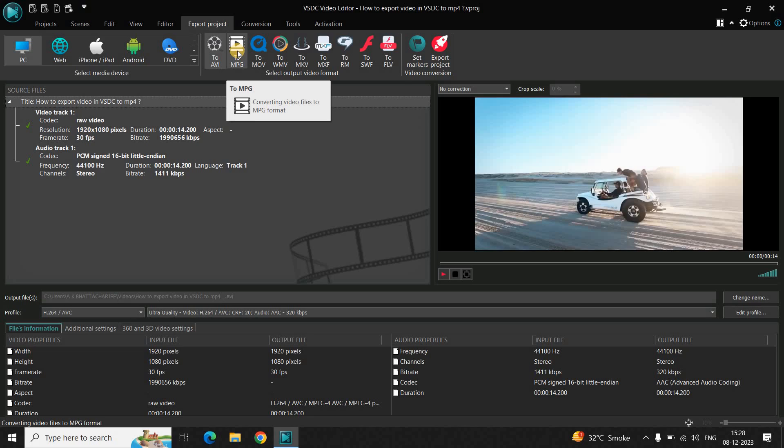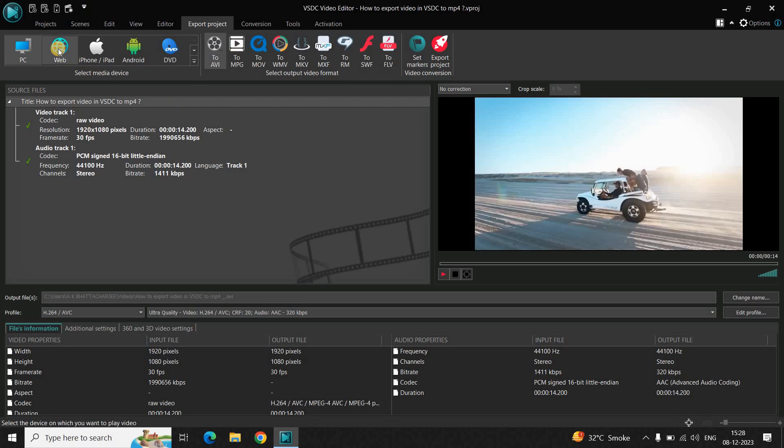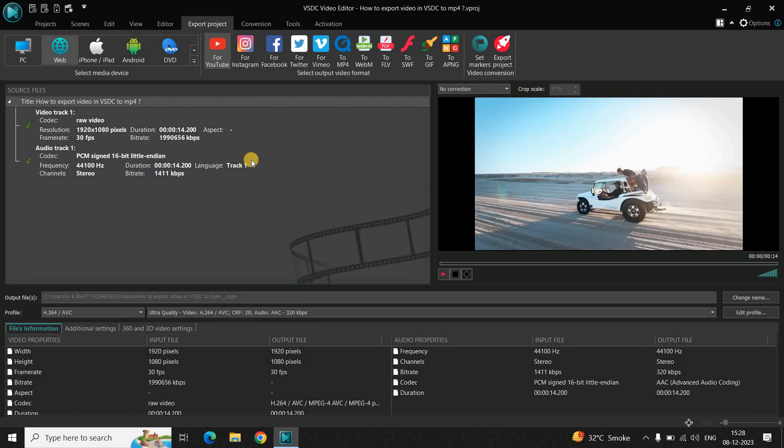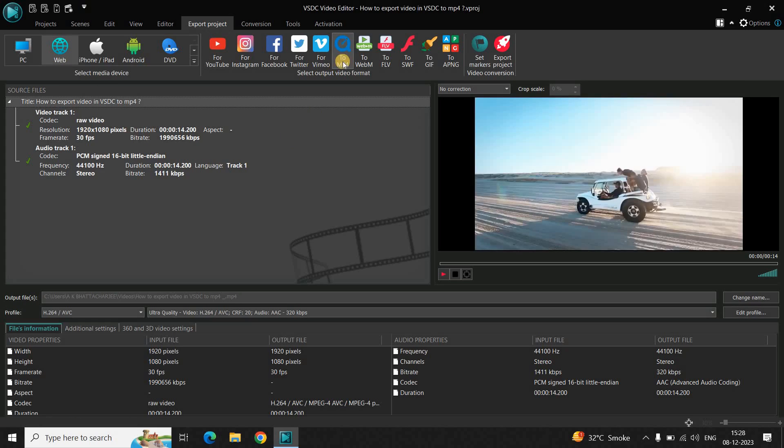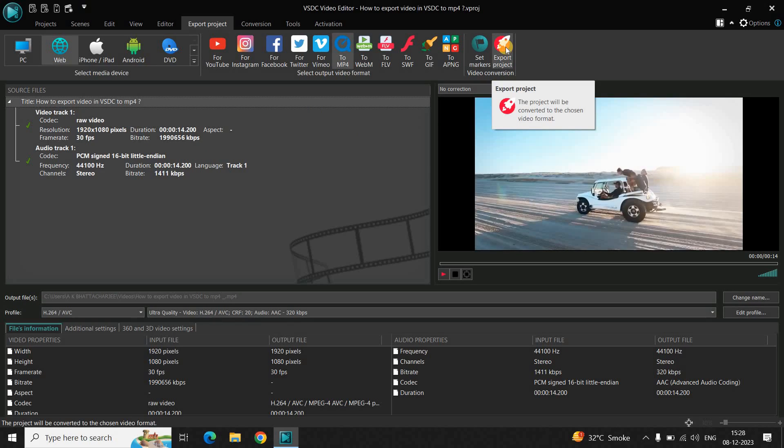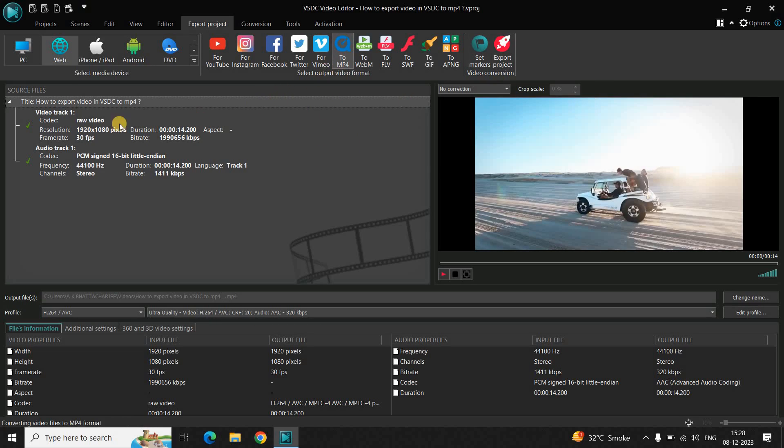If you wish to export your video in the MP4 format, you need to go to the web section. Inside the web section you will find the MP4 format. Select this video format and then click on export project to export your video. This is where you will find the MP4 format, inside the web section.